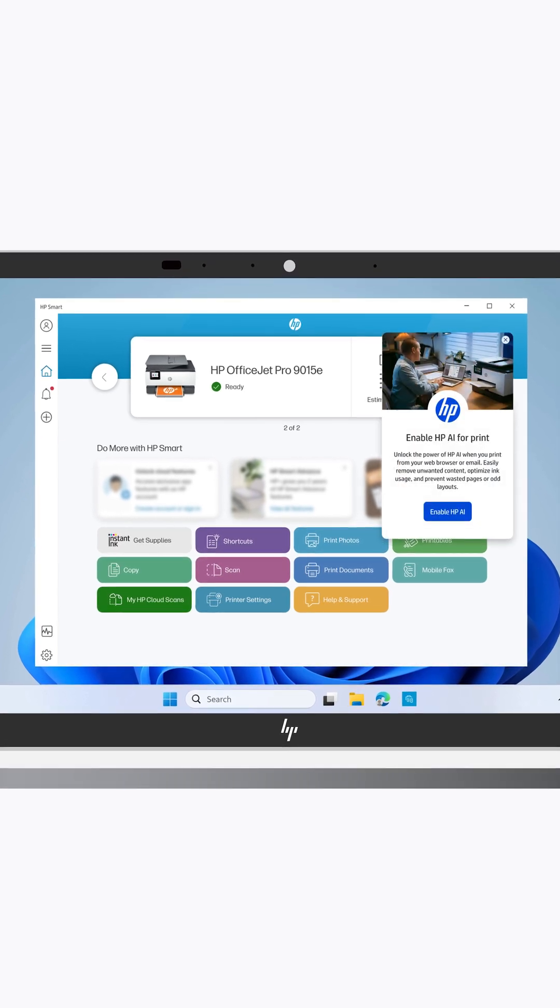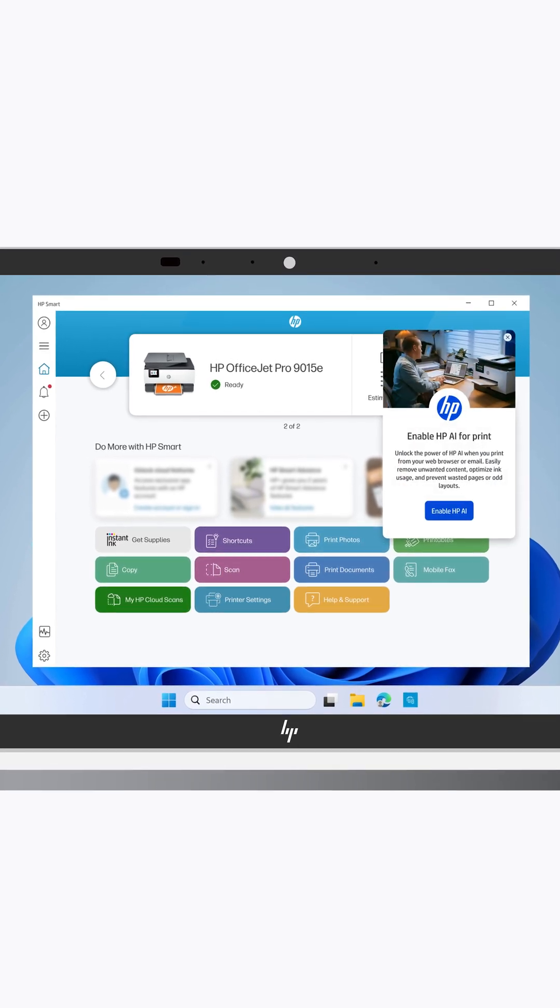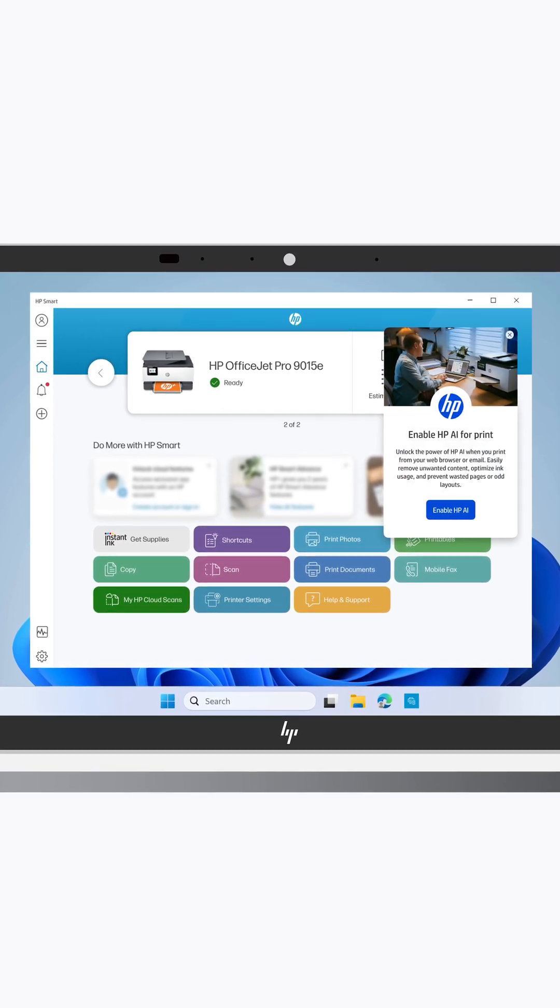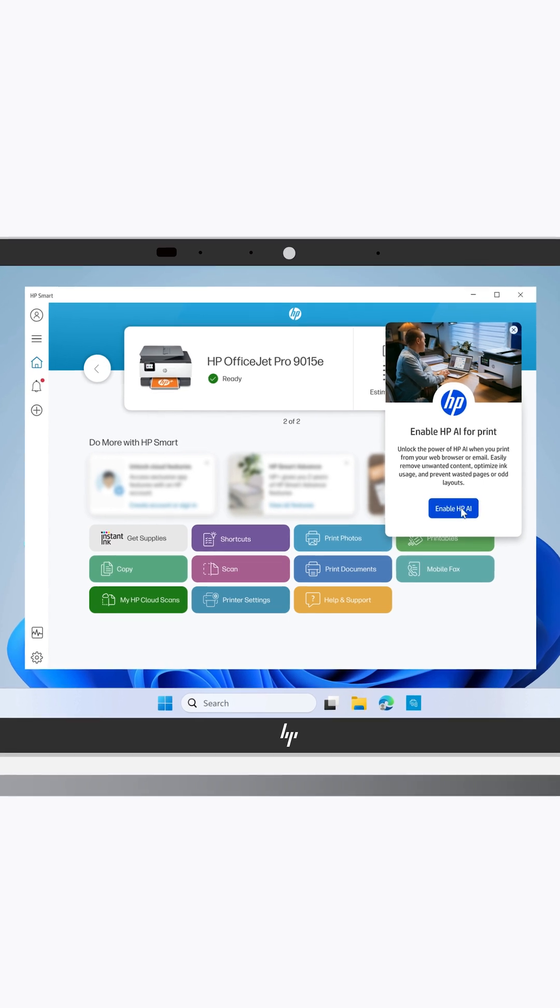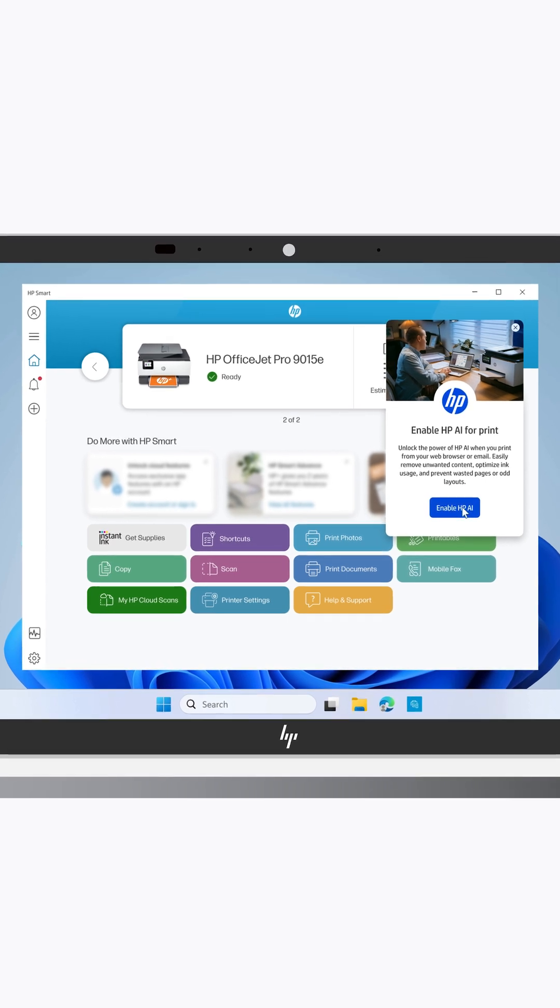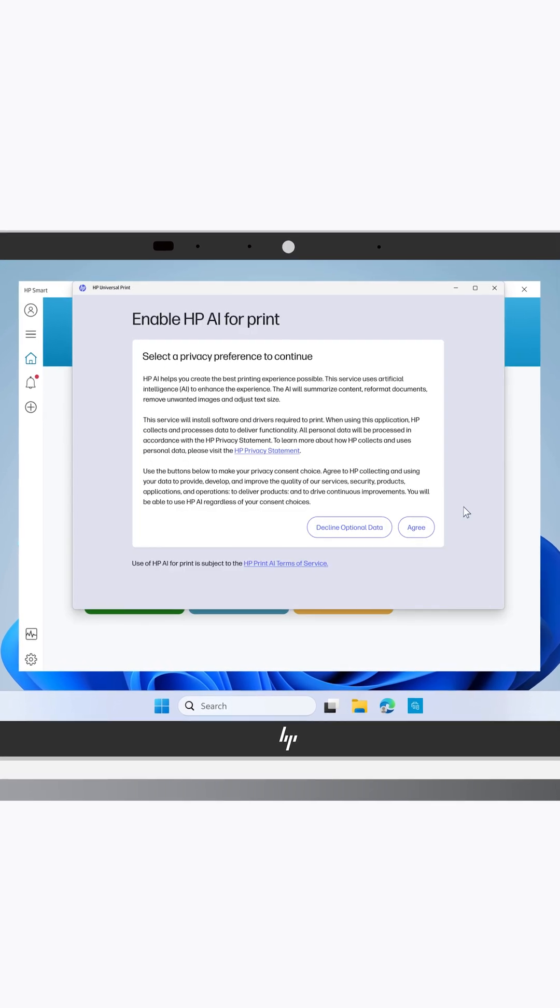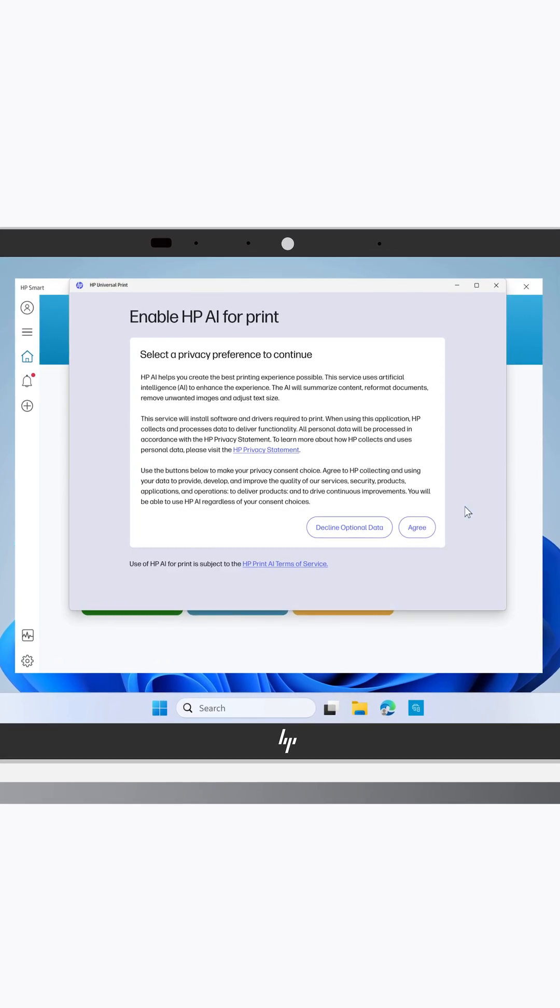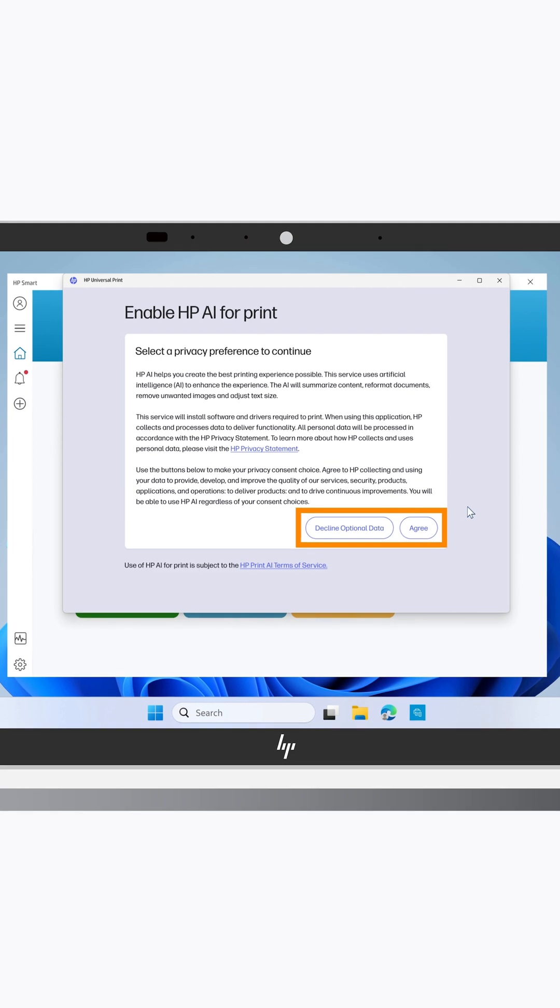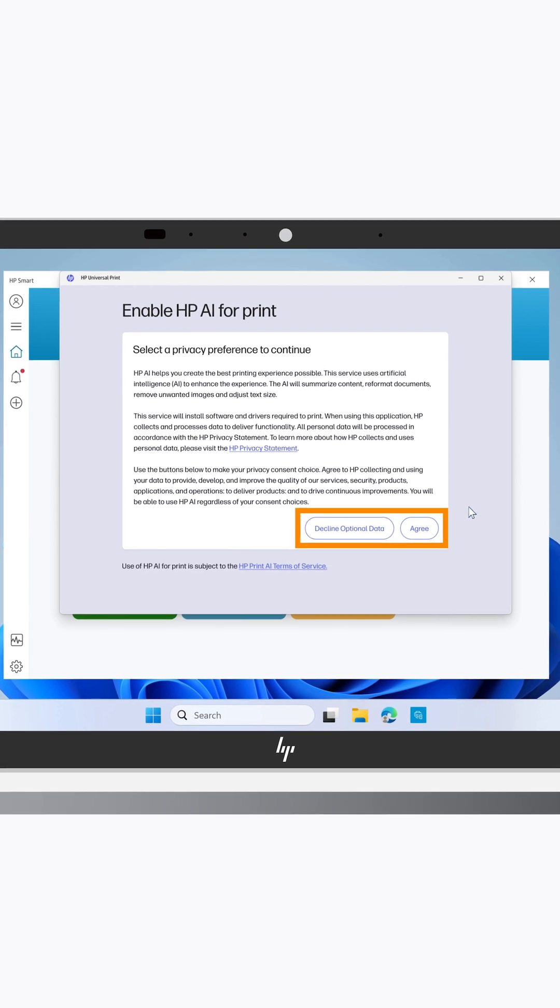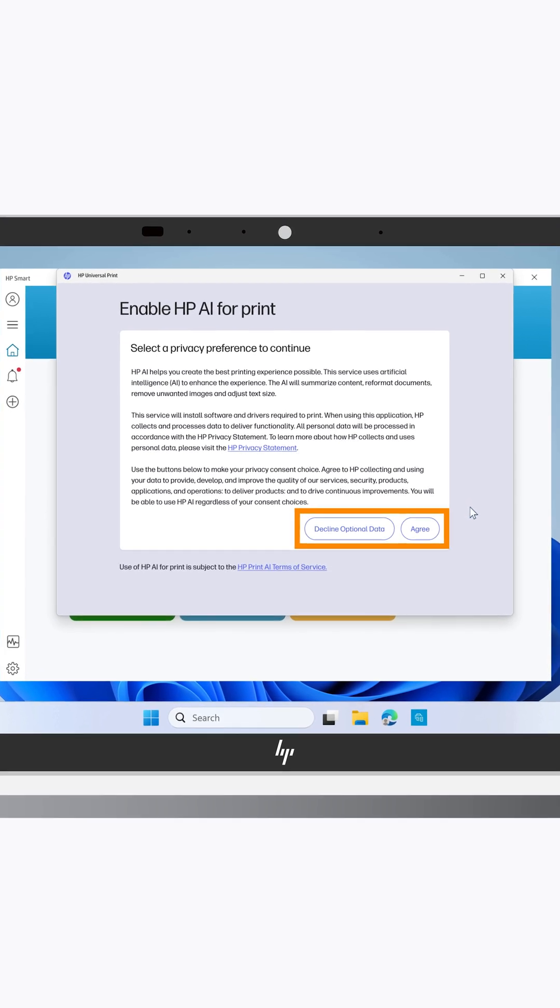On the Enable HP AI for Print message that appears, select Enable HP AI. On the Privacy Preference screen, select either Agree or Decline based on your data collection preference.